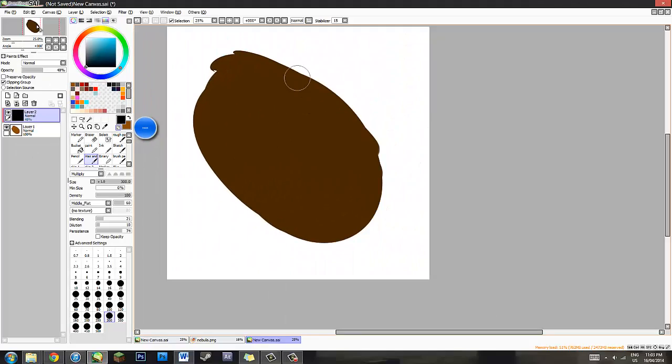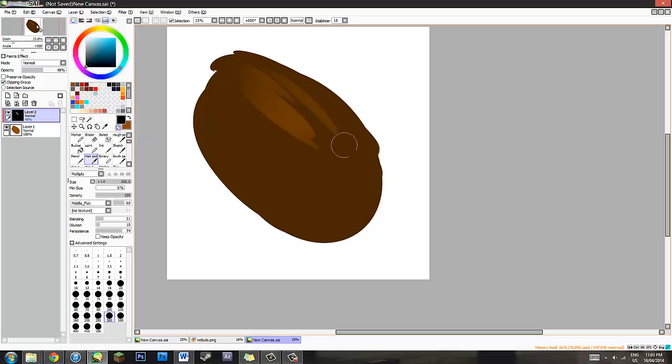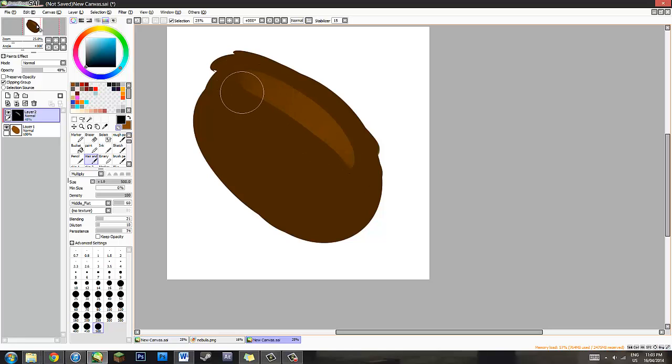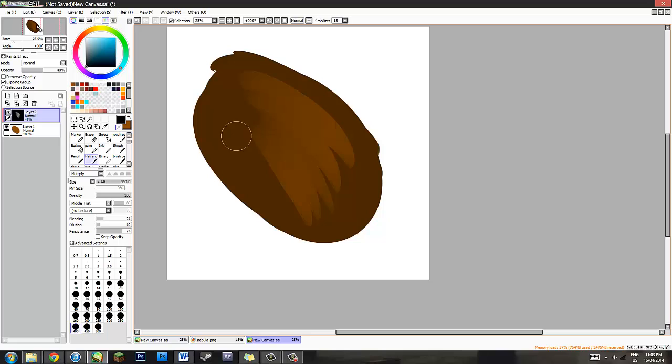What you're going to do is just gently start erasing away like that until you get what you like. If you don't like how it is so far, unclick that. Unclick this. Control F, fill it again. Change brush size and go with what you like. So if you're going with like thick hair strands, thin hair strands.